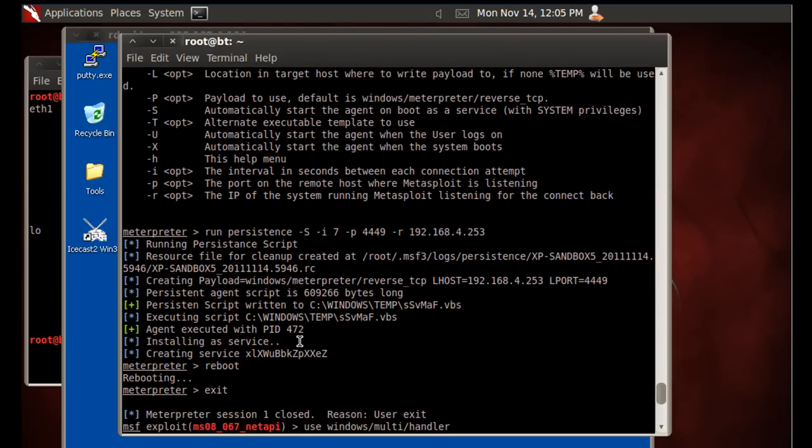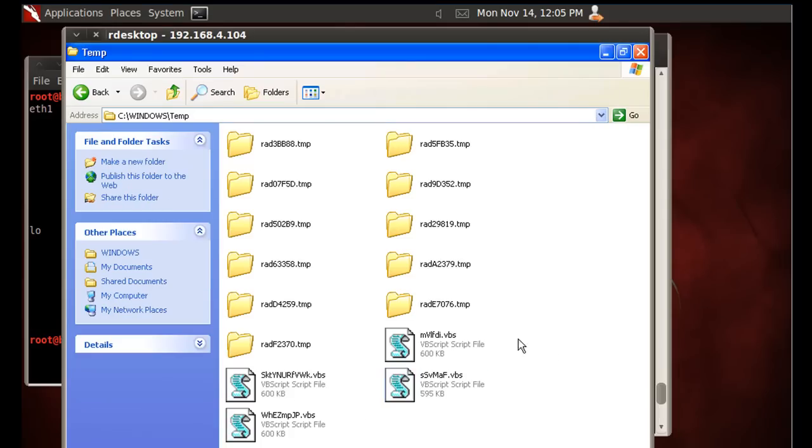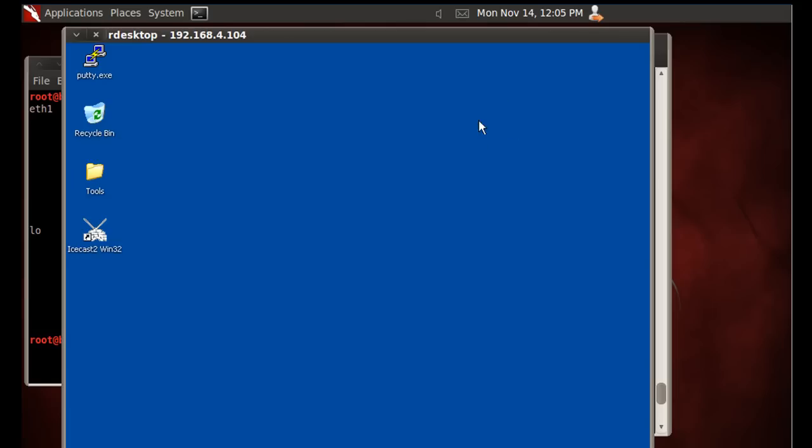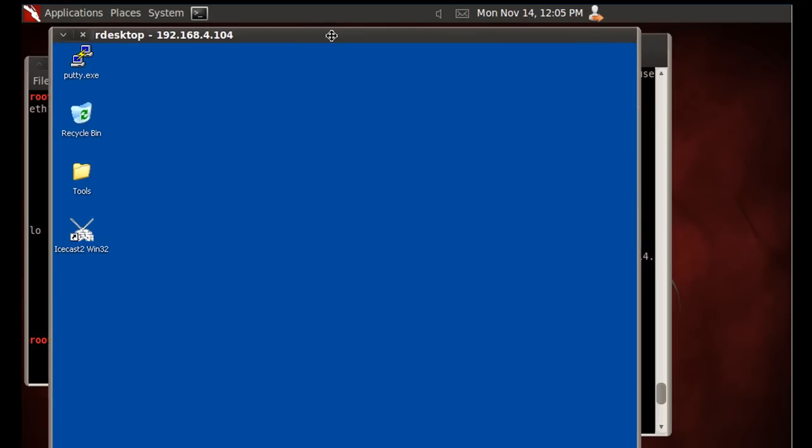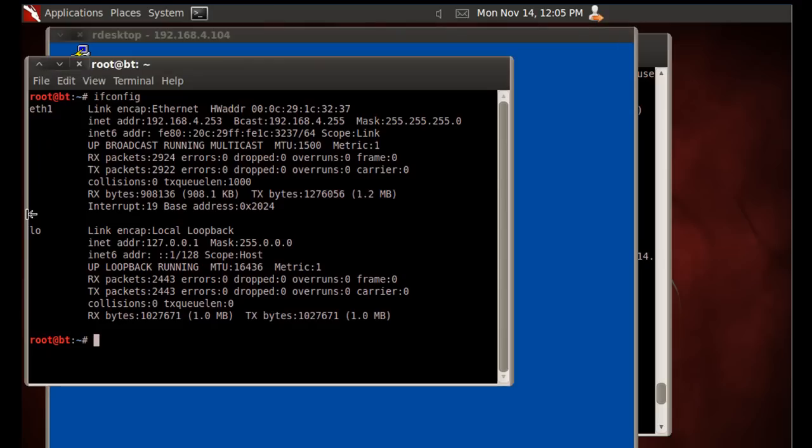All right. And what else did we want to take a look at? So the VB scripts, installing as a service, and that's it. SSVMAF. So it worked. So now all we'd have to do is every time this Windows XP machine starts and restarts, every time it reboots, it'll attempt to send us a meterpreter command shell giving us a backdoor into their system. All we have to do is set up a listener to listen for it.